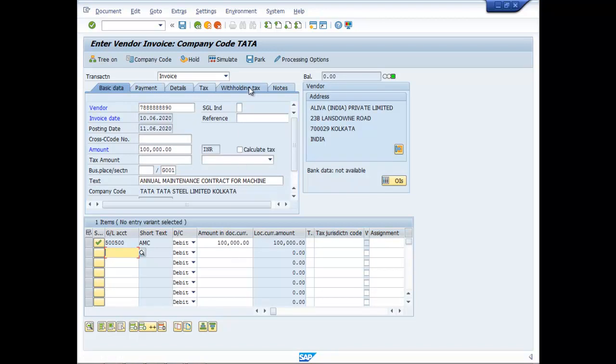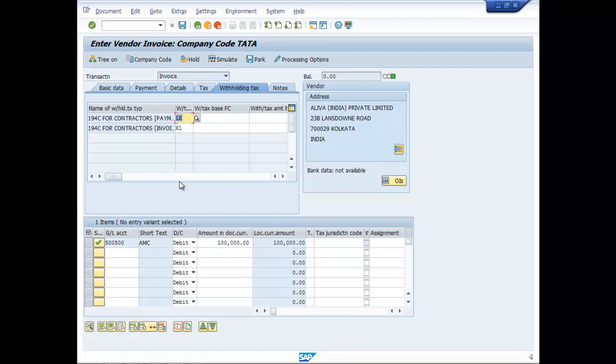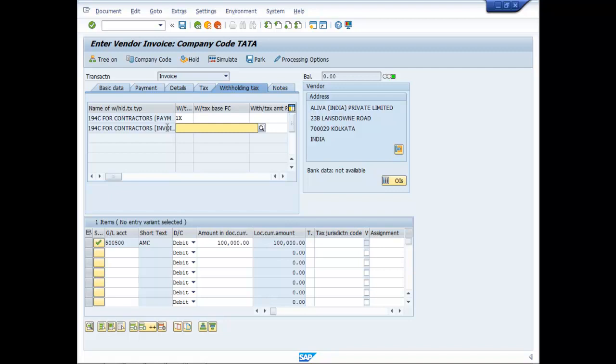Now go to withholding taxes. Now here, I will remove invoice posting. So there will be TDS deduction while making payment. I am keeping this alive.